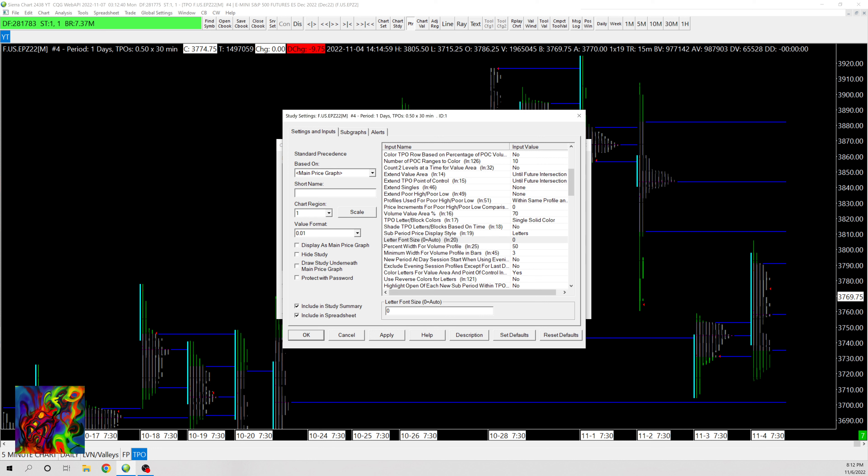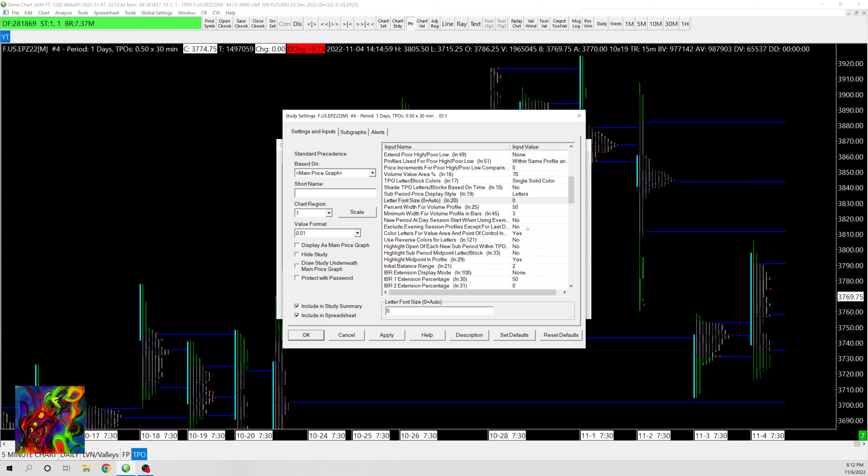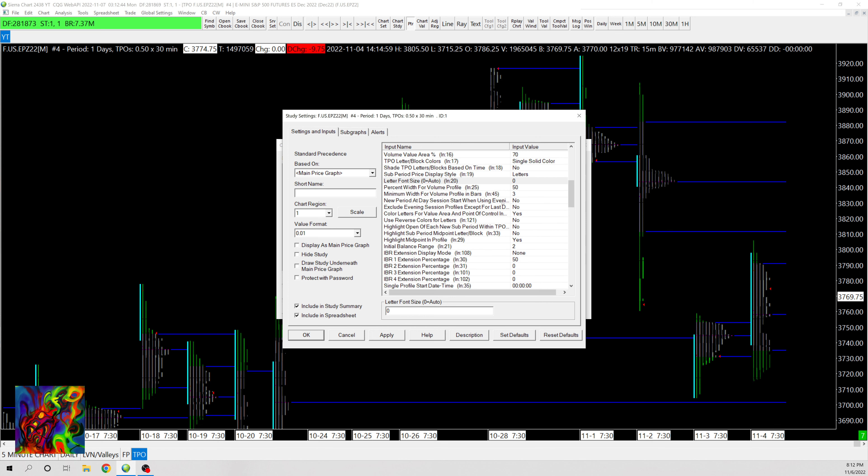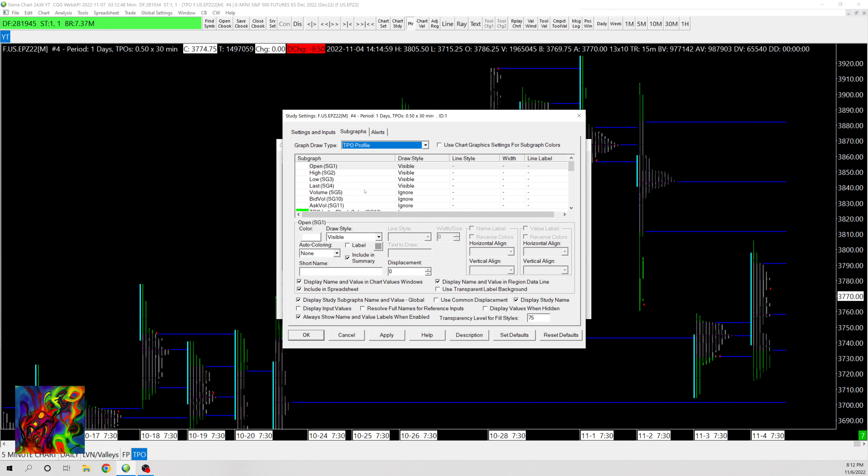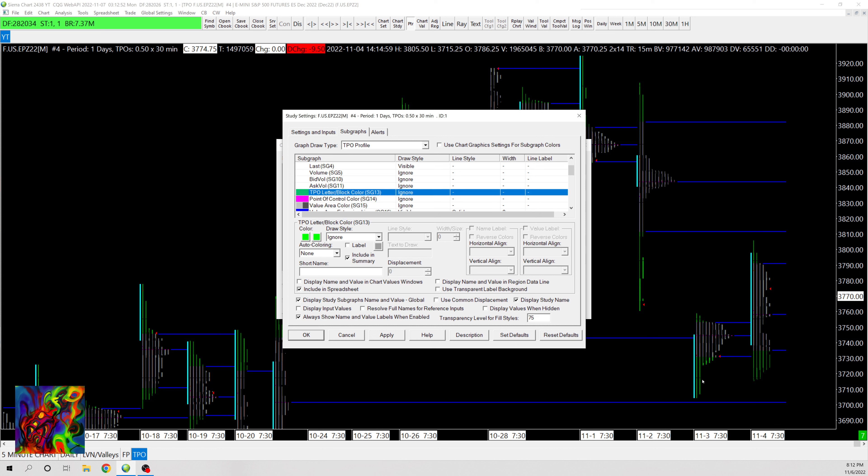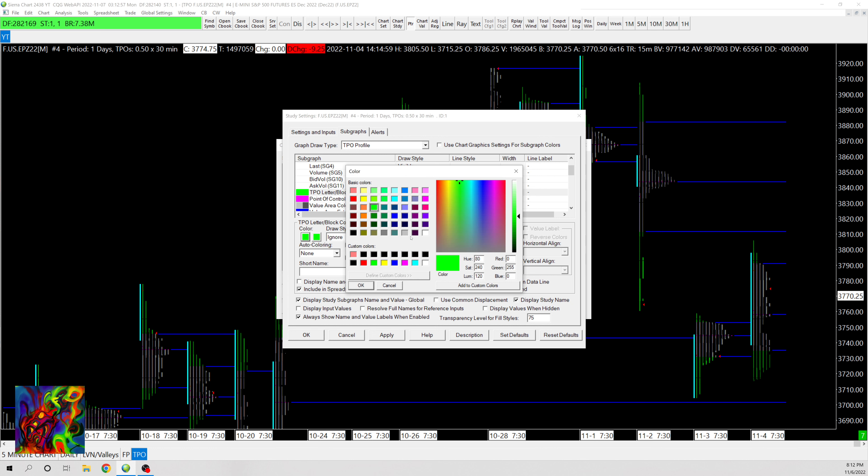And then once we have that done, all there really is to do is more of the styling stuff. So if you want to change the outer edge where it's green, you can go to TPO Letter Block Color and you can, let's say, change this. So let's say I want it to be this blue color, I can do that.